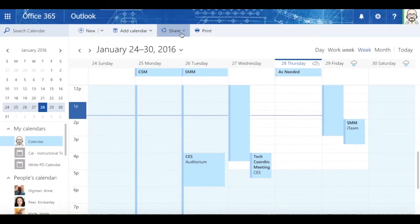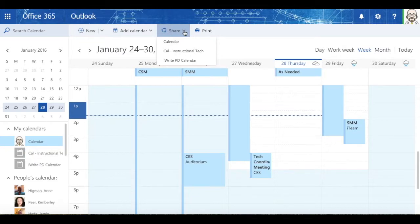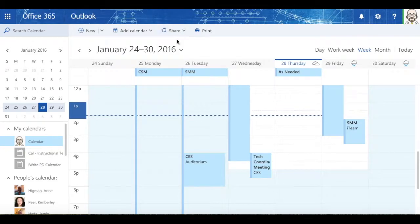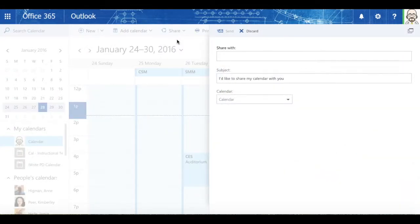In addition, I can share my calendar. I can choose which calendars I want to share. If I click Share, it asks who I'd like to share it with.